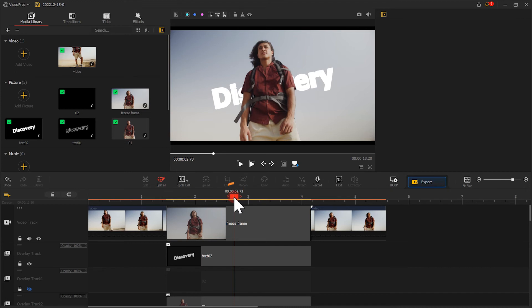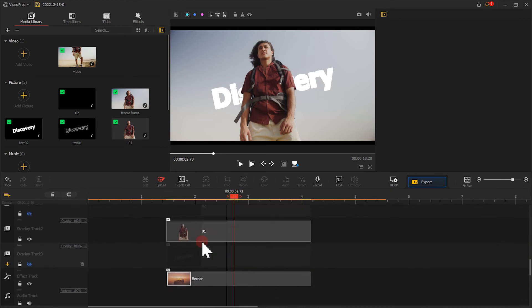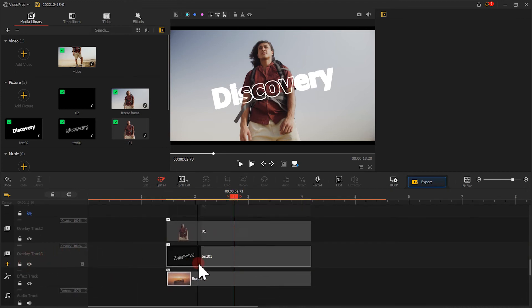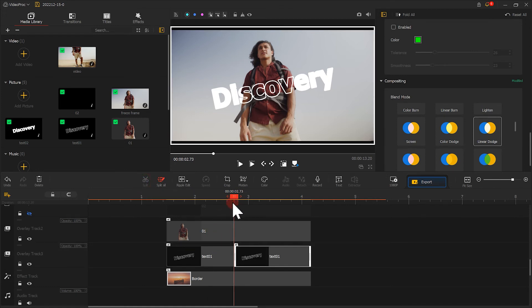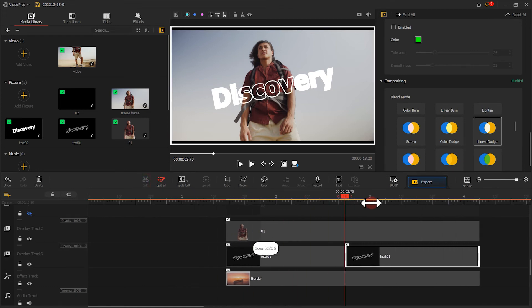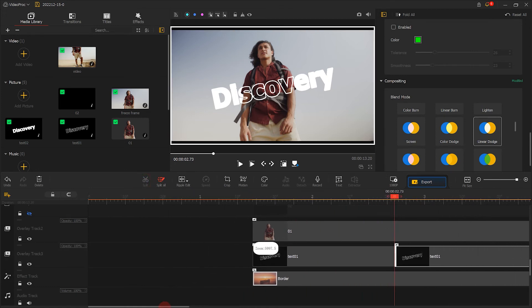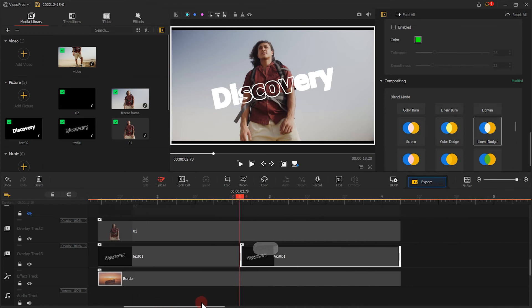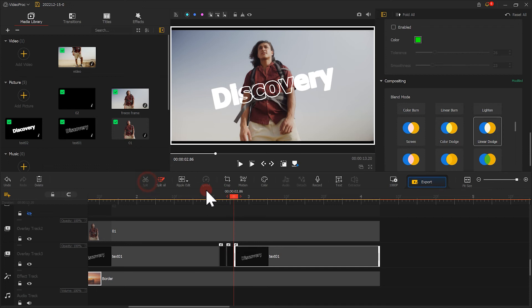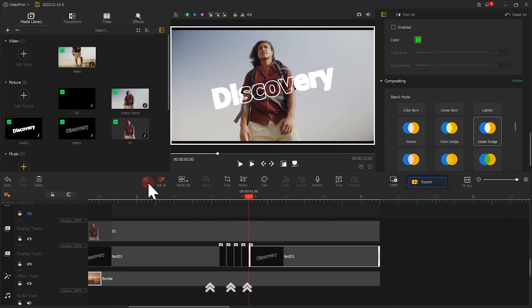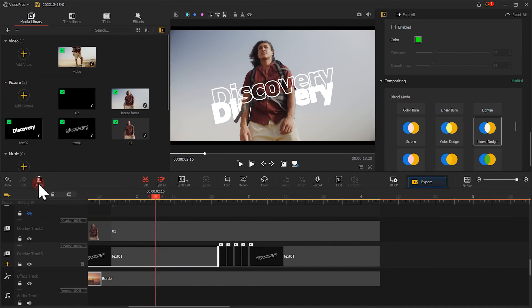Then we select the text border image and split it into several segments. Like this. Delete these segments in the middle.